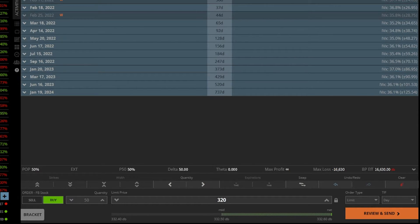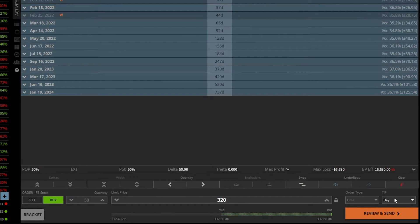And if we want it to be good for the pre and post market, we would also have to change the time and force. So look on the far right hand side over here. Right now, the time and force is currently a day order,